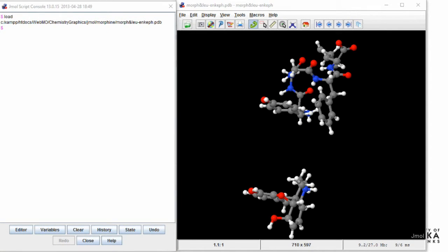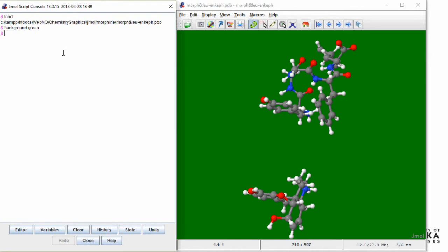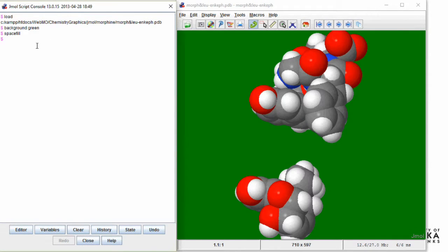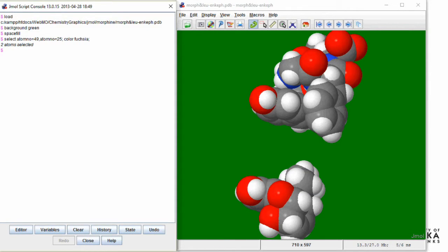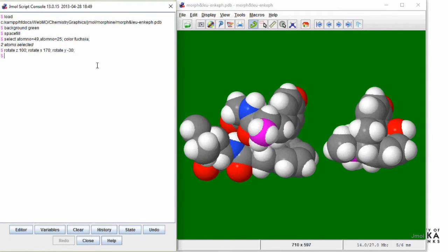Change the background to green, space-filling atoms, color the ammonium nitrogens fuchsia so they can be seen, rotate the molecules so they can be easily compared, and finally write a script to save these settings.